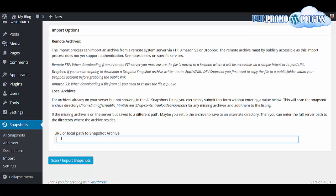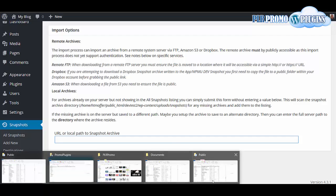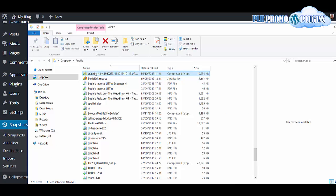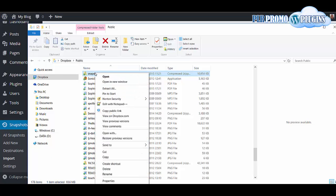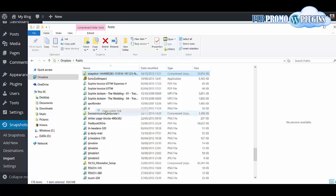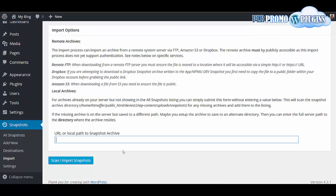You're then going to put the URL of the backup that you've got, the snapshot. You'll get this from, in this case I've got it from my public Dropbox folder. You just right-click and copy the public link, and then paste it in here.